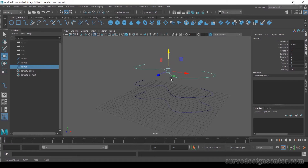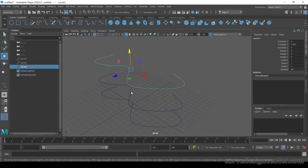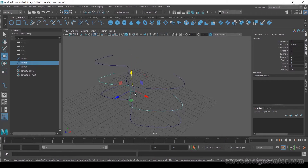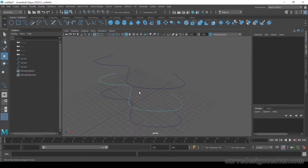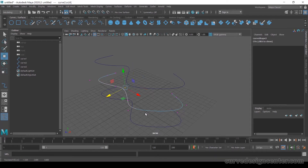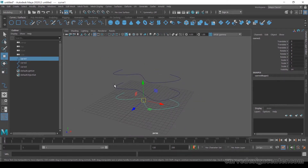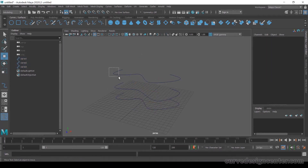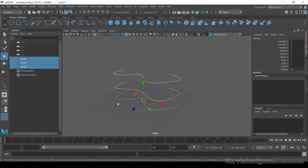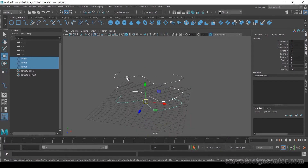Then shift it a little bit upward. If you want to make some changes in any curve you can modify it. Select the curve and change it a little bit. Now select these curves in order — press Shift and select one by one, or you can go from top to bottom. The LOF tool starts from the first selection and then proceeds to the next.